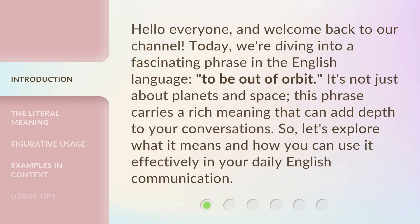Hello everyone, and welcome back to our channel. Today, we're diving into a fascinating phrase in the English language: to be out of orbit. It's not just about planets and space. This phrase carries a rich meaning that can add depth to your conversations. Let's explore what it means and how you can use it effectively in your daily English communication.